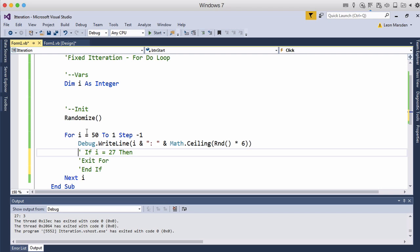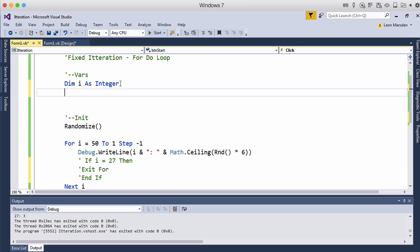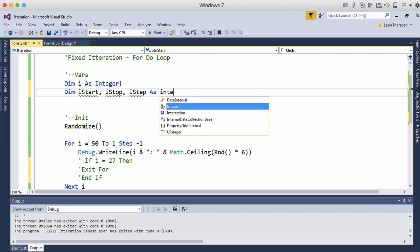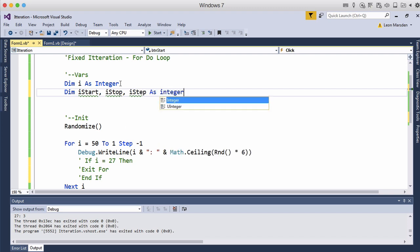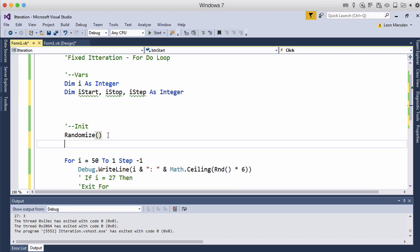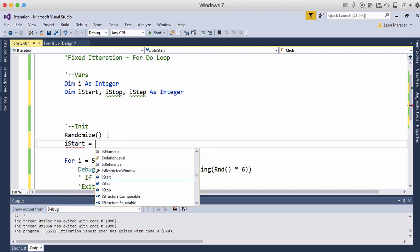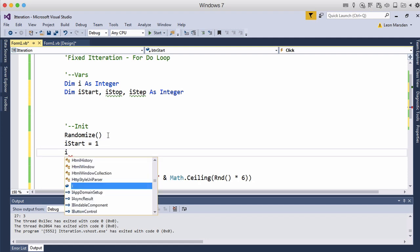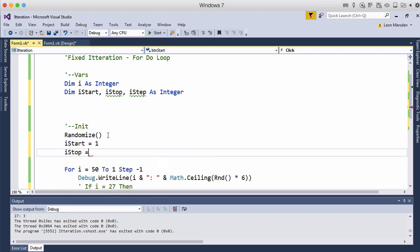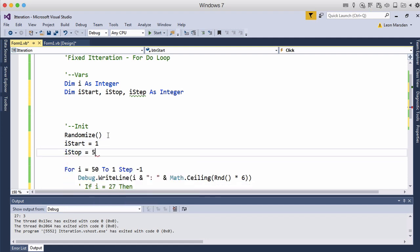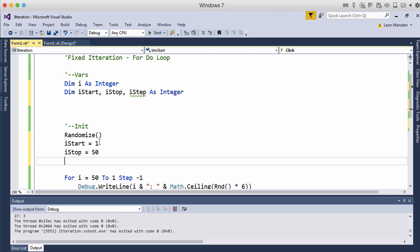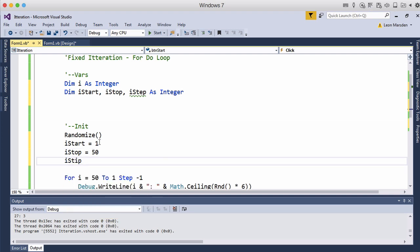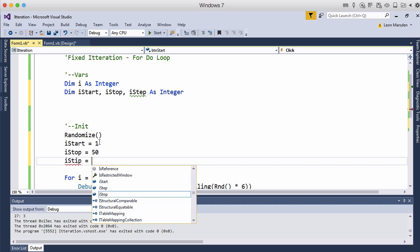Now, just to expand this, what we're going to do is just declare some other integers. So I'm going to Dim iStart, iStop and also iStep as integers. And then in our initialize, we can actually set iStart is equal to 1, iStop is equal to 50, and we have iStep equal to 1.